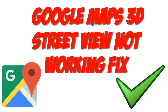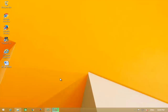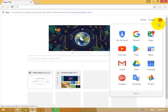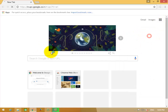Friends, today in this tutorial, we will learn how to see Google Map in 3D. We will also learn how to activate the Google Map 3D Street View feature.